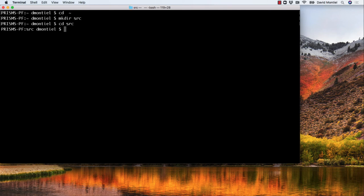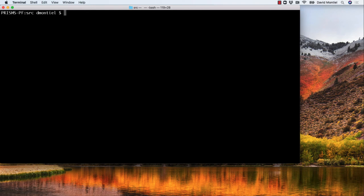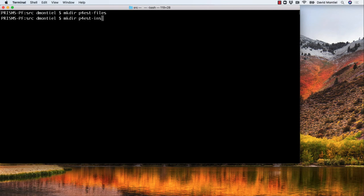go there, and then create two directories. One in which I'm going to download and unpack the tarball. And another one where I'm going to install p4est. So we type mkdir p4est-files, mkdir p4est-install.